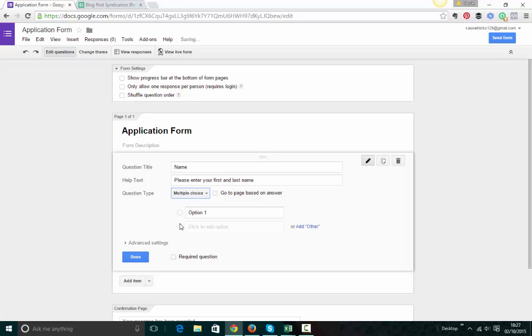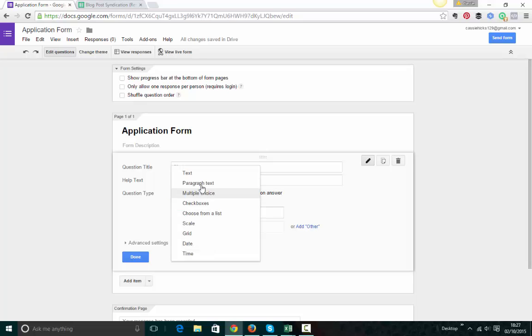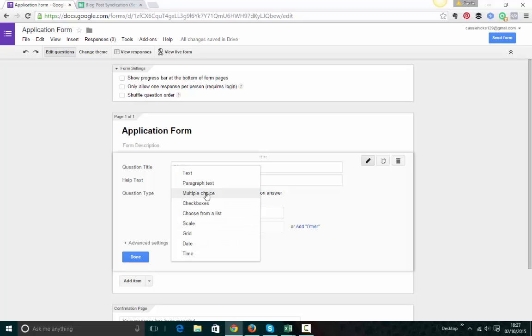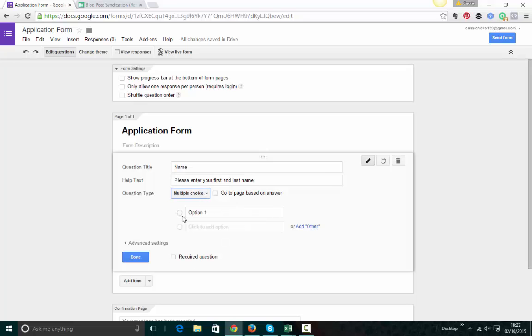Multiple choice. You can see here you can have different multiple choices. And look at this, this is really cool. So if you've got multiple choice, if you say, would you like A or B, you can actually direct people to a particular page based on the answer.